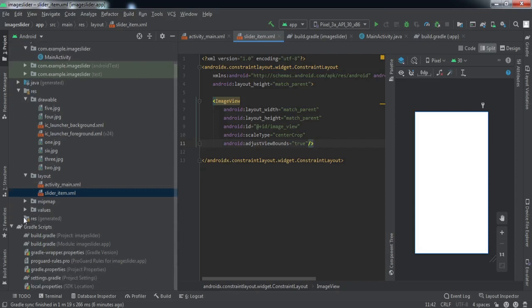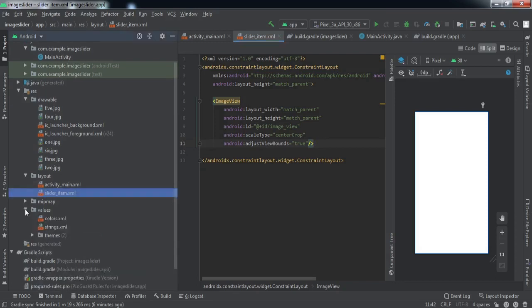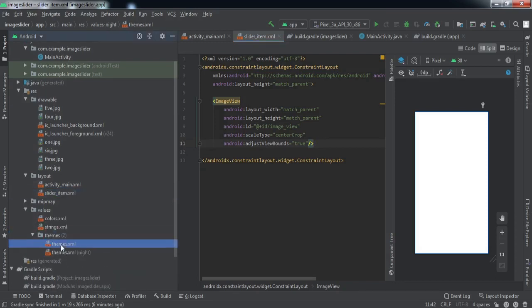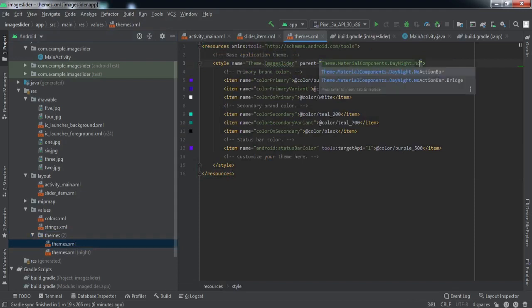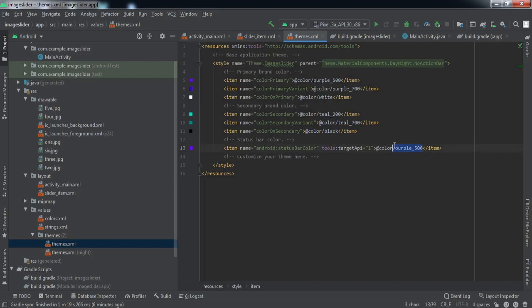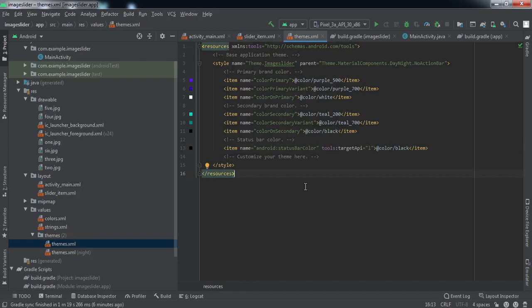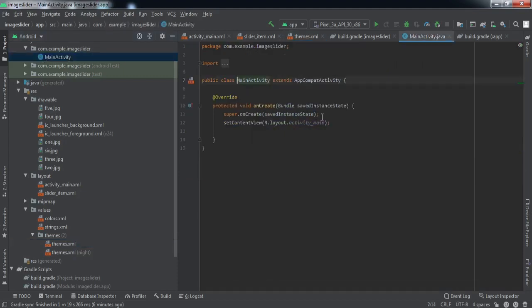Now we'll just quickly go to our themes. Here I'll just remove the action bar. The theme will be no action bar and I'll change the color of the status bar to black. Now we'll go to main activity.